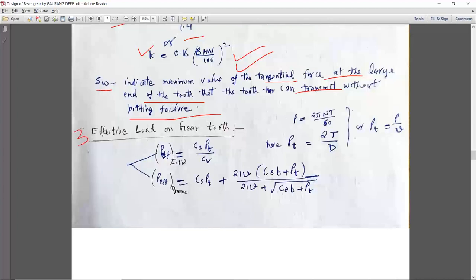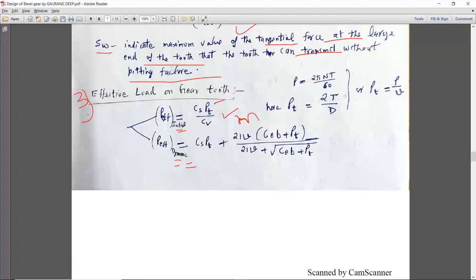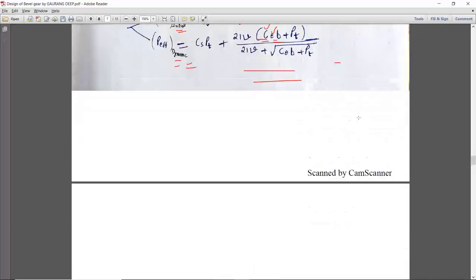The third term is the effective load on the gear teeth. We calculate it in two stages: in the initial stage we calculate the module, and after that we calculate the dynamic load and check whether our gear survives in wear strength and beam strength. Pt can be calculated as power upon velocity. The value of e is the error, and C is the combination factor — both are seen from the spur gear chapter in the design data book.